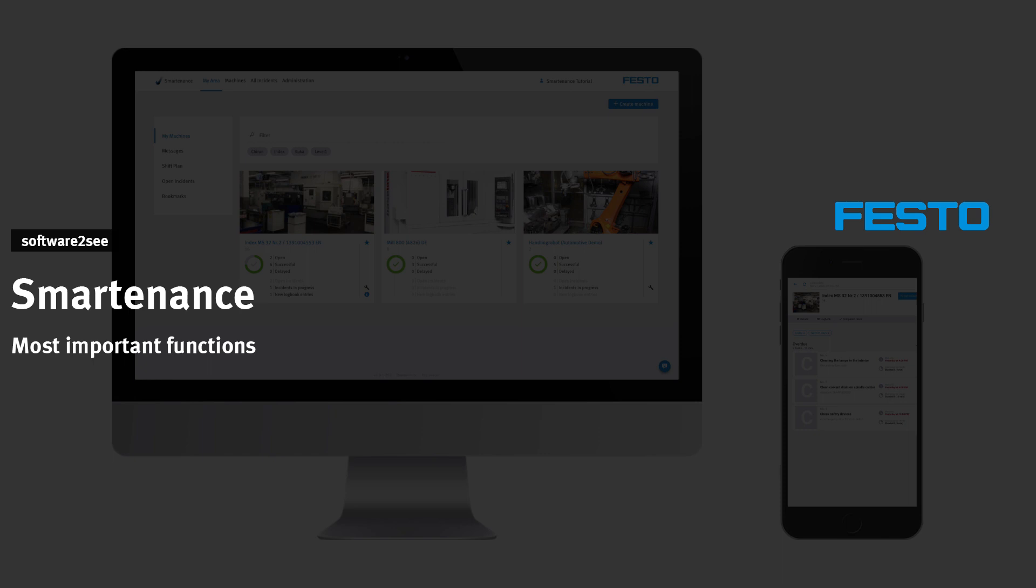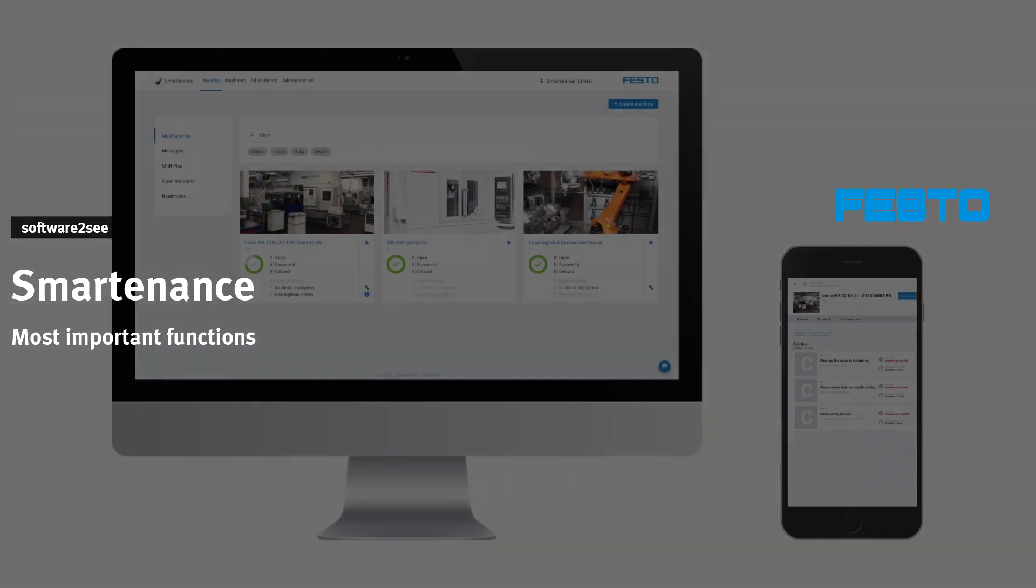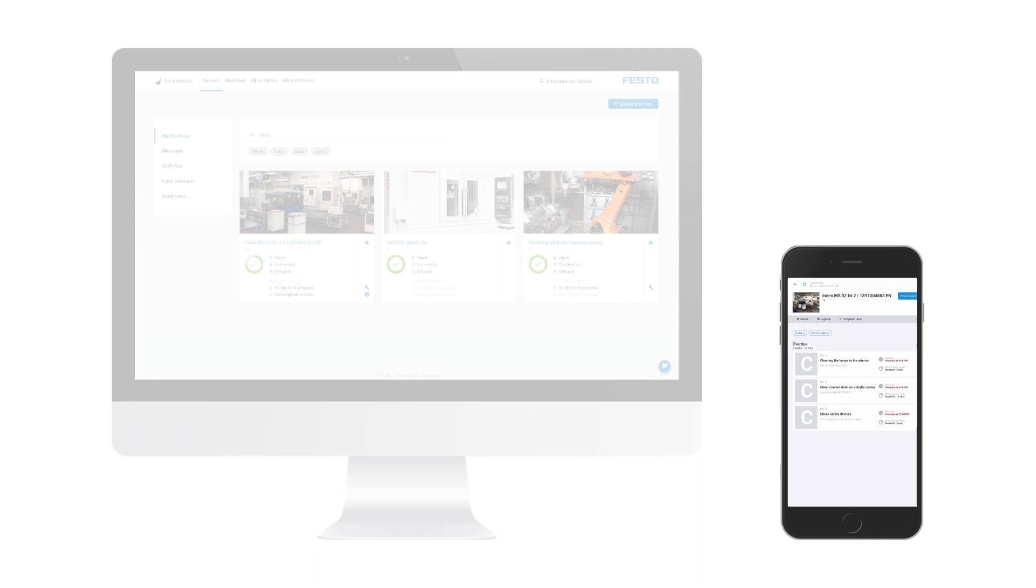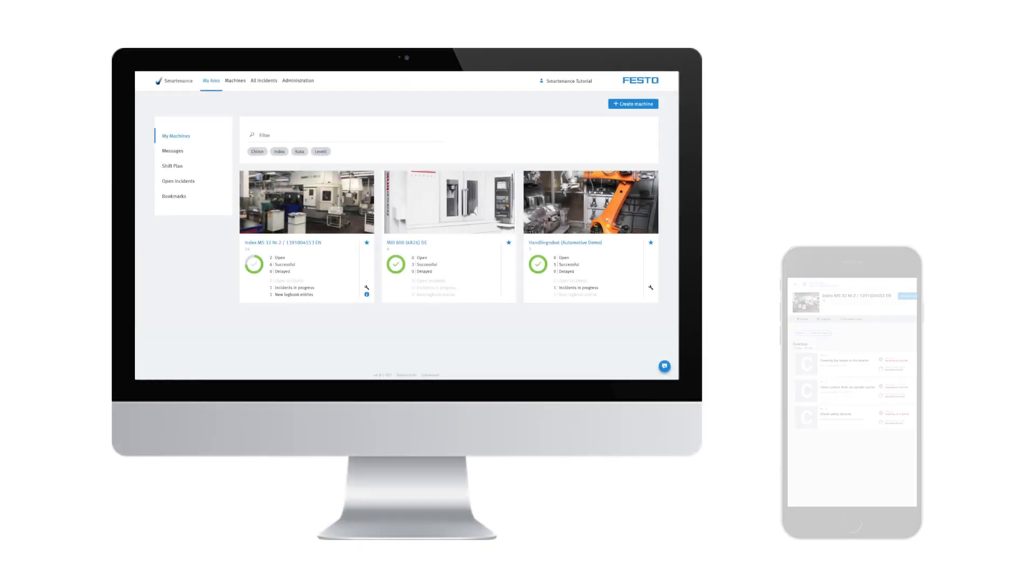Welcome to Software2See from Festo. In this video we'll show you the most important functions of Smartenance. Smartenance consists of two user interfaces: the mobile app for machine operators and the web application for production managers with which machines and maintenance tasks can be created and managed.